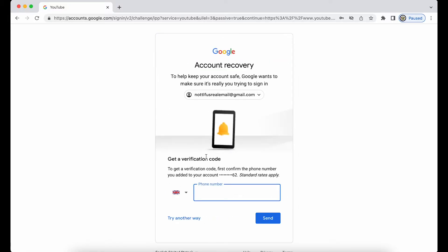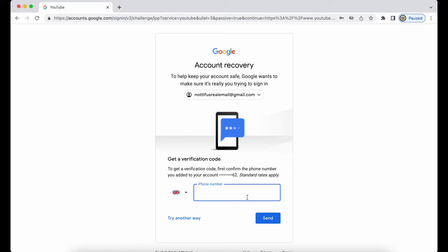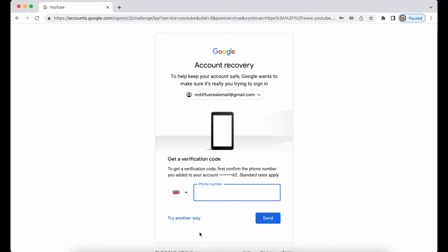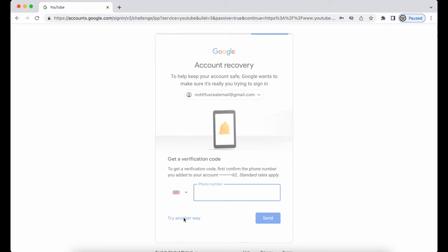I'm being told that I can receive a verification code to my recovery phone number, which I have to confirm by entering it below. Let's say I don't have access to that, so I'm going to try another way.